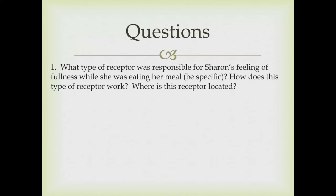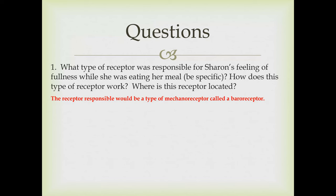Question one: what type of receptor was responsible for Sharon's feeling of fullness while she was eating her meal? Be specific. How does this type of receptor work? Where is this receptor located? The receptor responsible would be a type of mechanoreceptor called a baroreceptor. I wanted you to specify baroreceptor and not just say mechanoreceptor because there are three different types of mechanoreceptors.